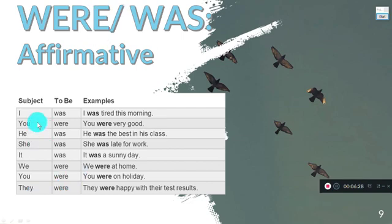Remember that 'you' has a double meaning — it means both 'tú' and 'ustedes.' Because of this double meaning, 'you' is considered part of the plural group and always uses 'were,' not 'was.' So: you were — even when referring to a single person.